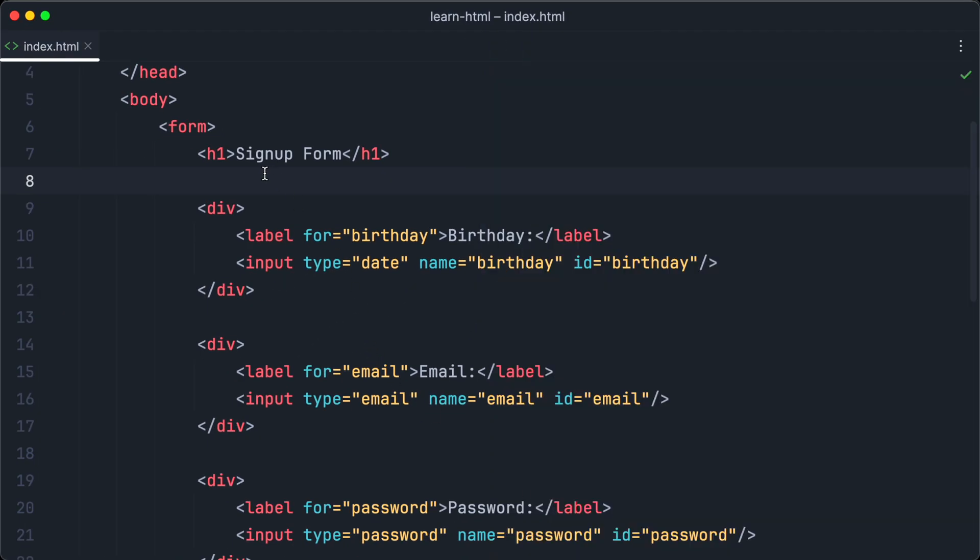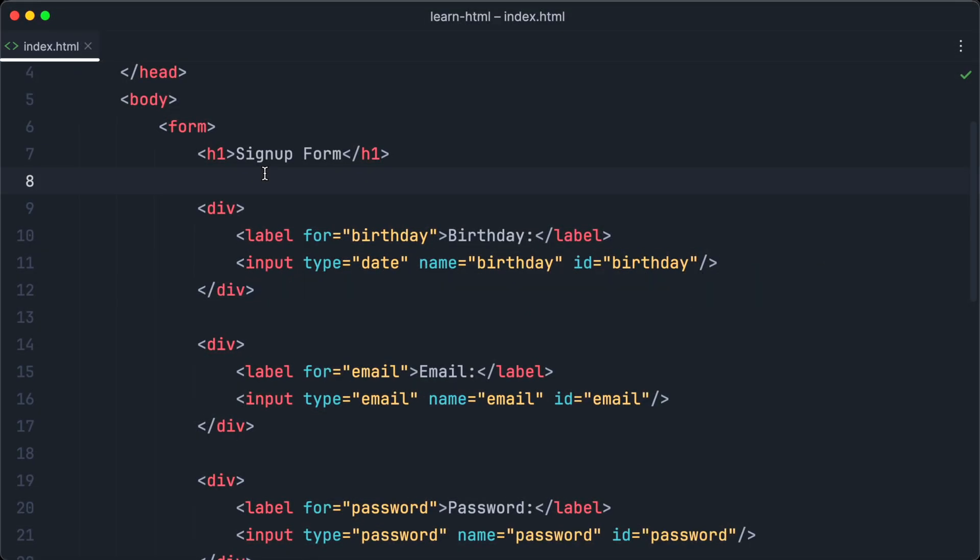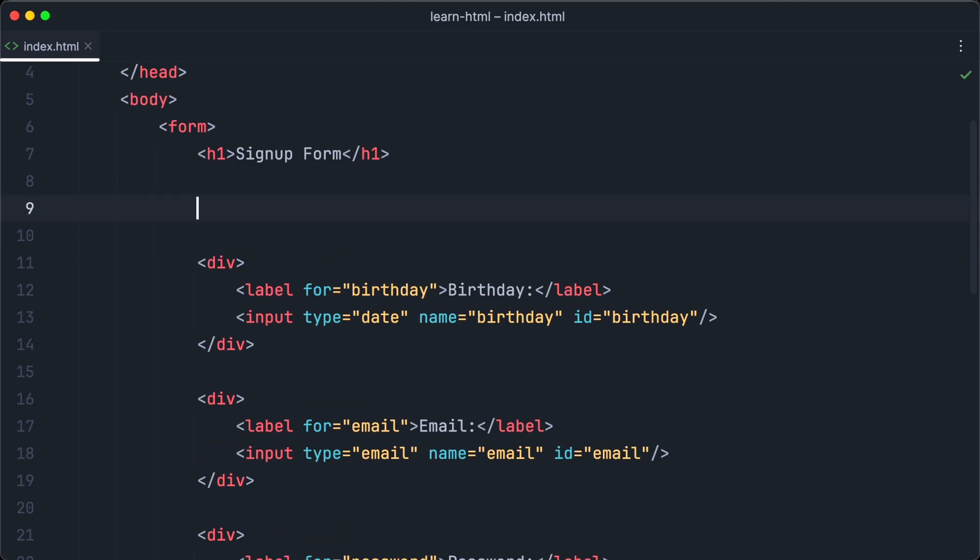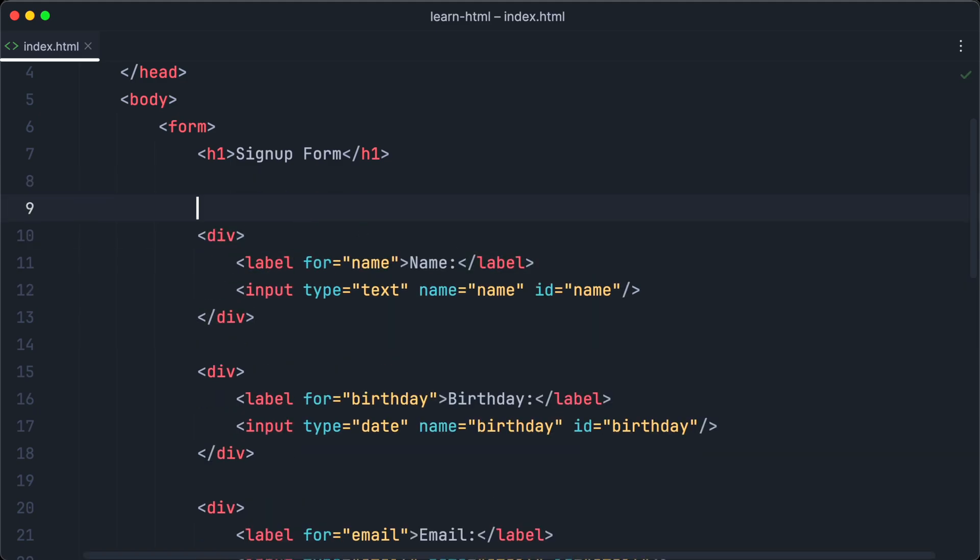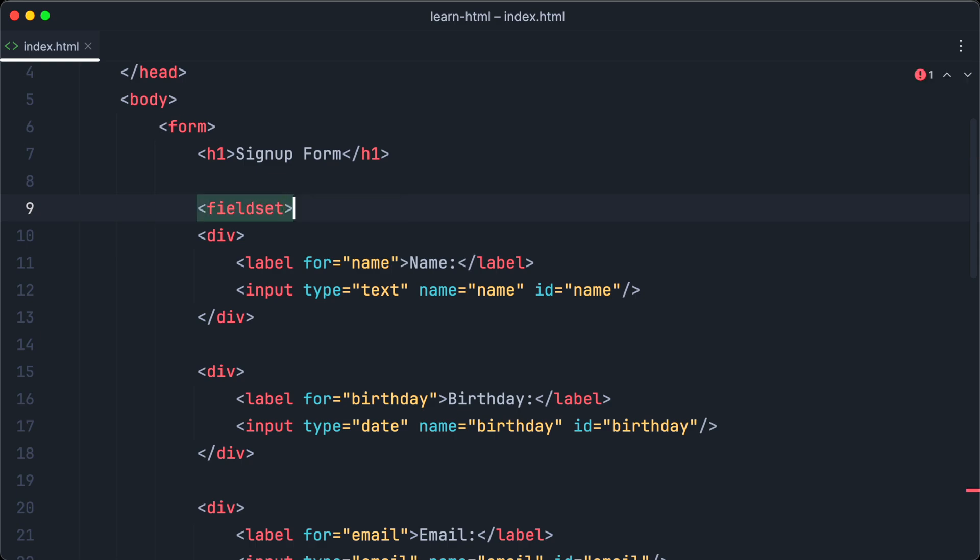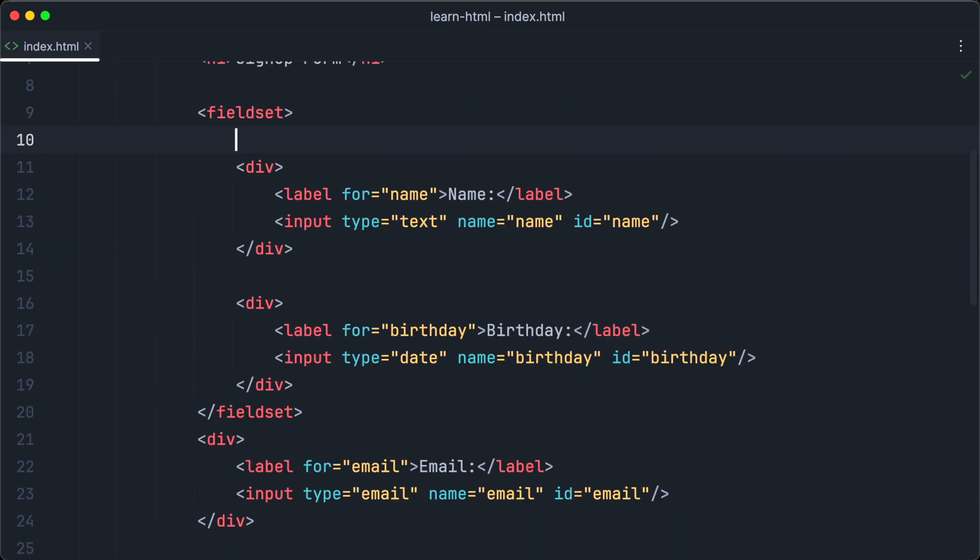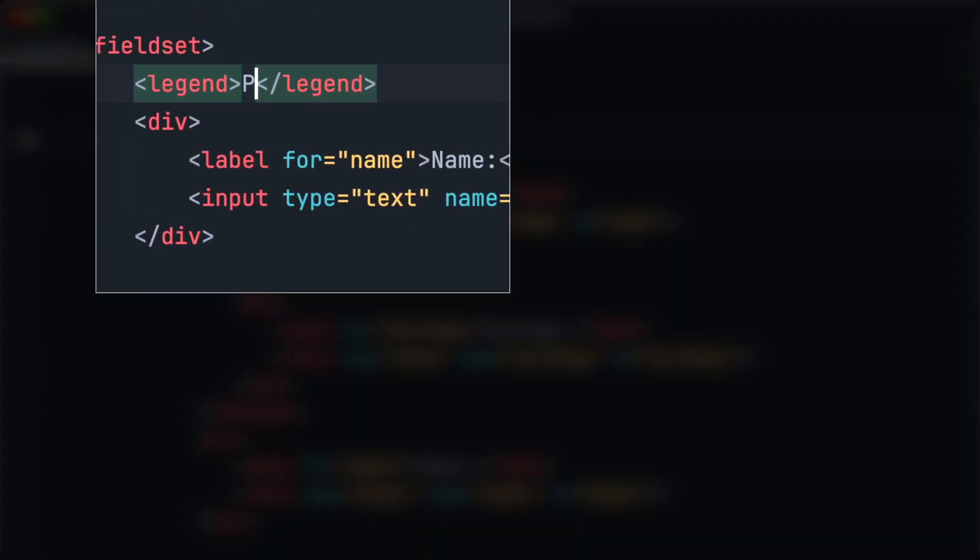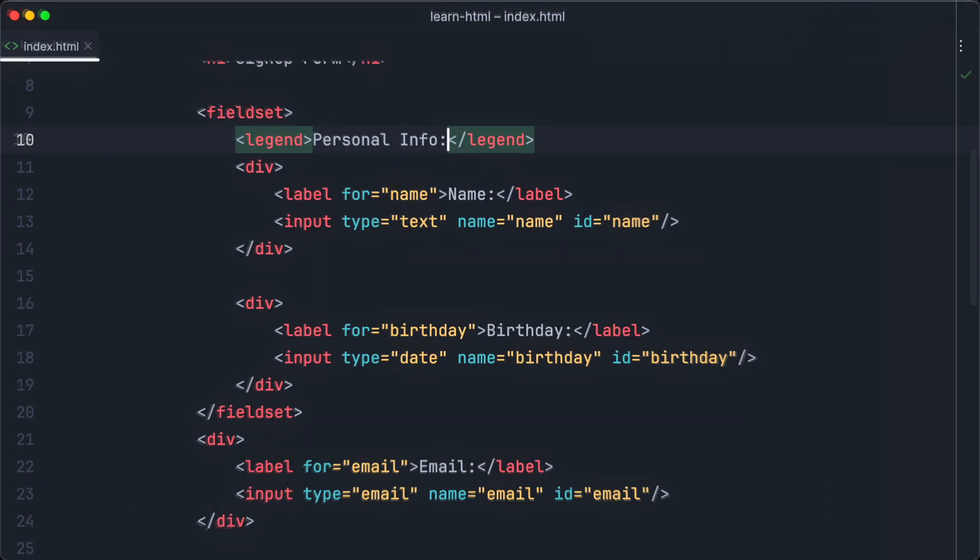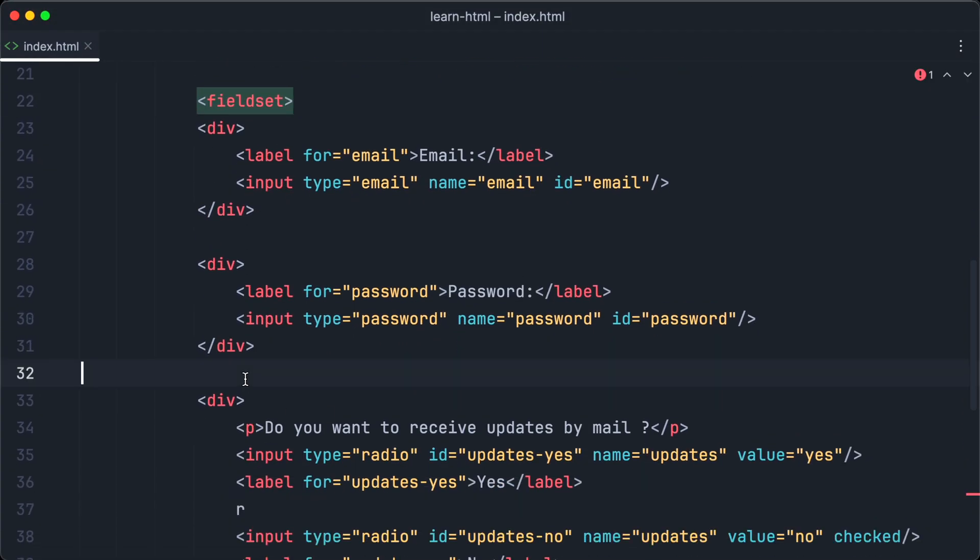To structure a form into different groups using HTML, the fieldset element is used. So let's create different field sets for our form. But first, let's add another text input for the name of the user. Now we can start to clean up our form using field sets. Let's group name and birthday together, because they are both personal information. The legend element is used to add a label to a field set. In this case, it is personal info. Okay, let's group the other input elements of our form into field sets.